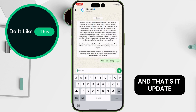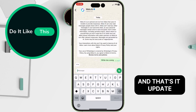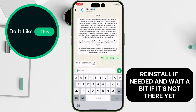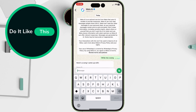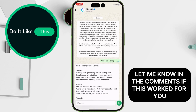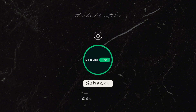And that's it. Update, reinstall if needed, and wait a bit if it's not there yet. Let me know in the comments if this worked for you. And don't forget to like and subscribe for more WhatsApp tips. See you in the next video.